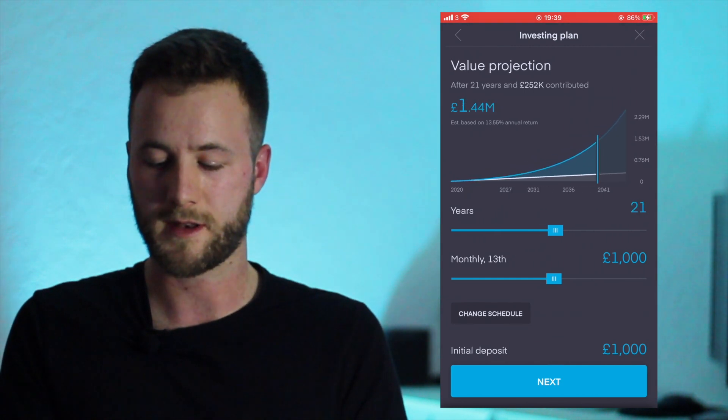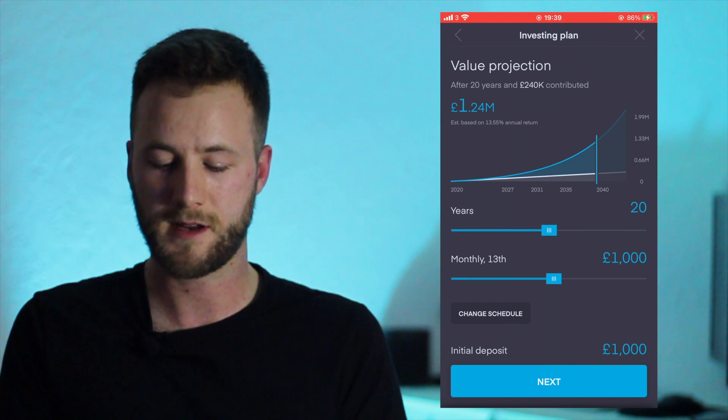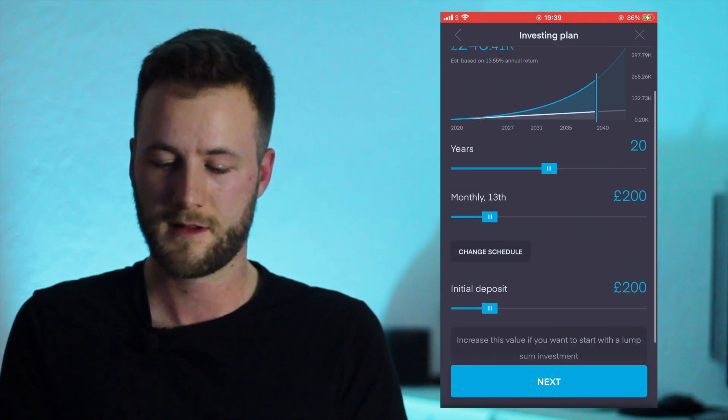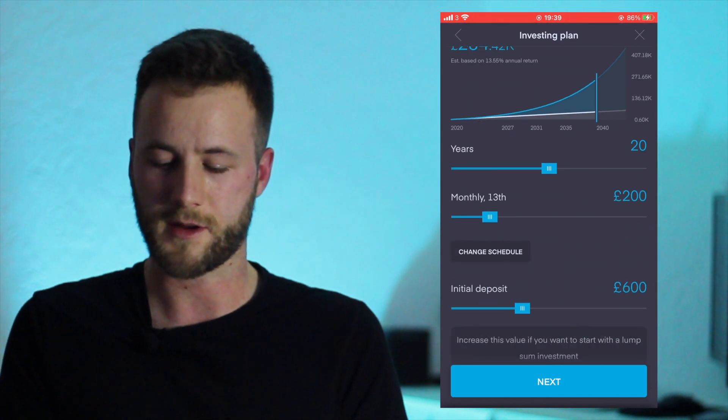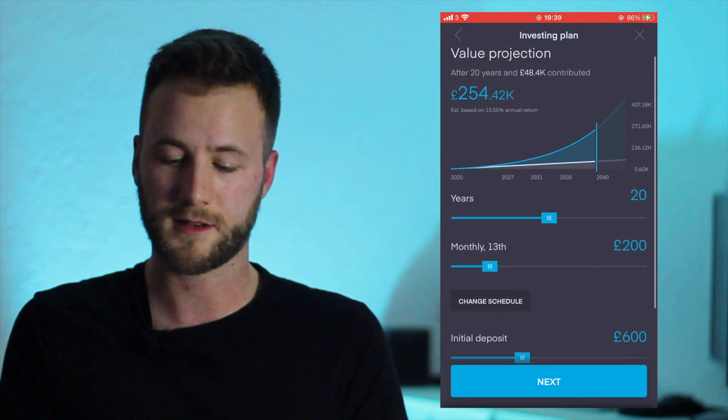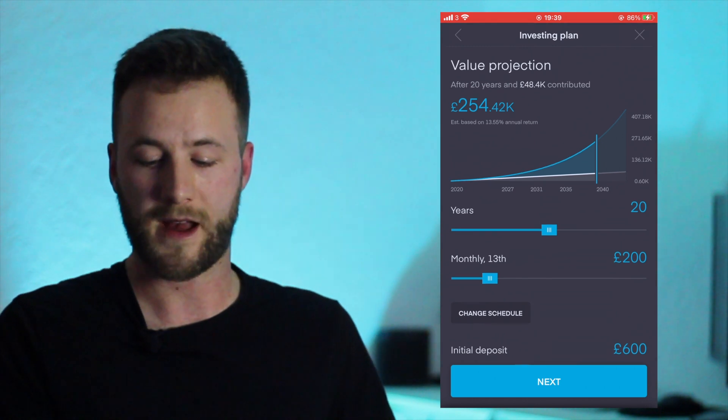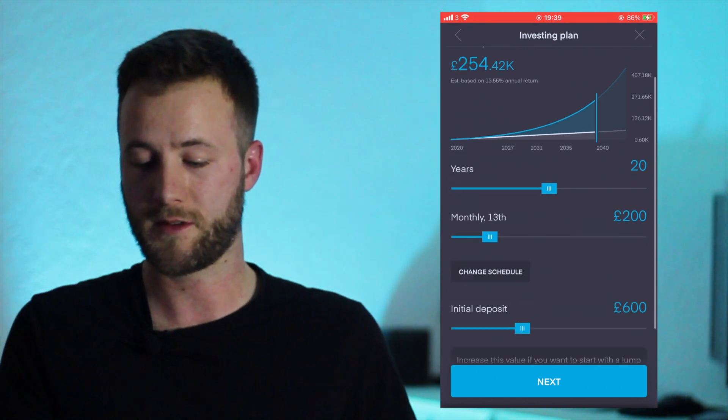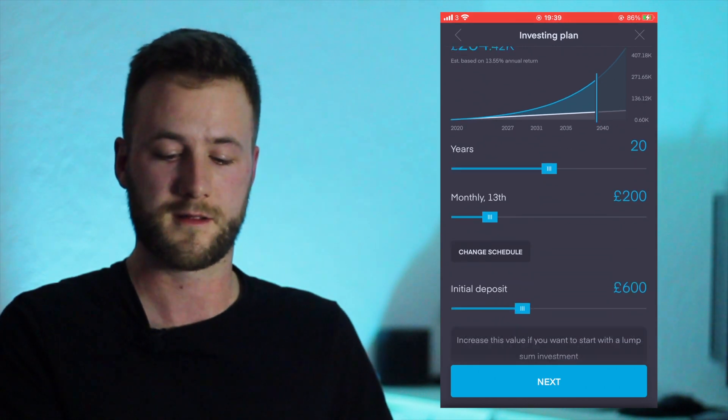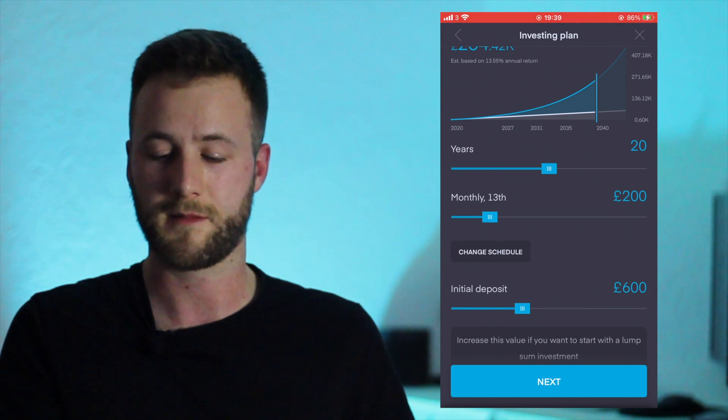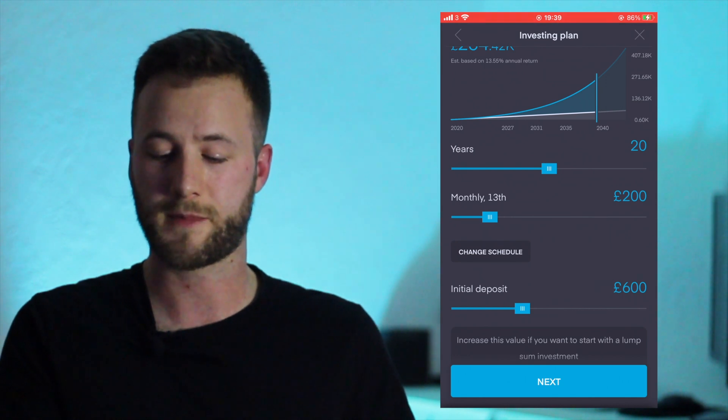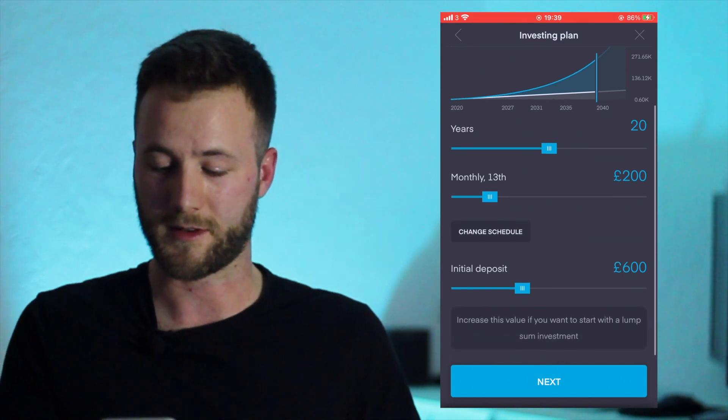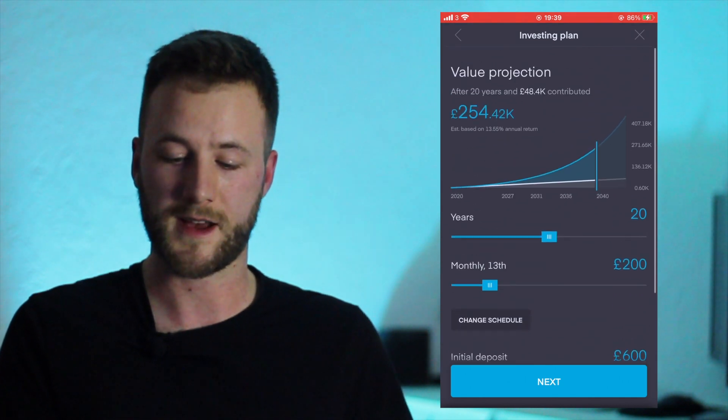And then you can kind of see where you'll be in 20, 30 years time depending on how much you want to put in, etc. And it's quite exciting when you do this because you can see you can get quarter of a million pounds in 20 years if you deposit £200 per month with an initial deposit of £600 as the example - obviously not saying you should do that.